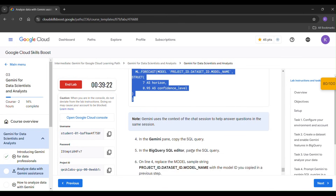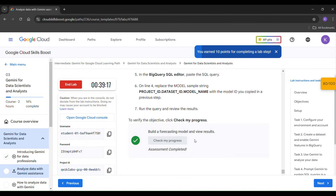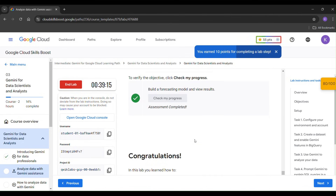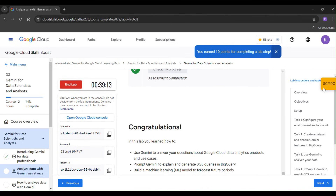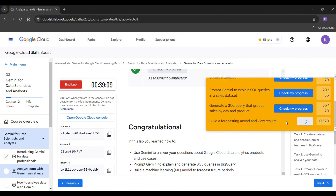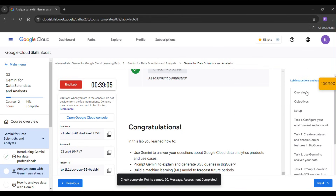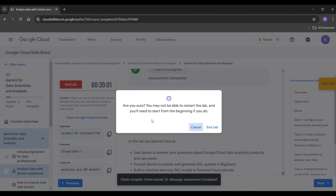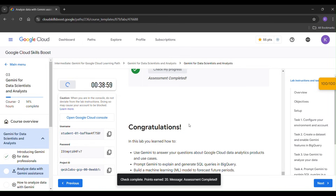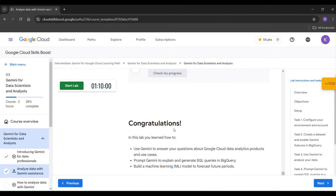Click 'Check My Progress'. After getting 100 out of 100, click 'End Lab'. Our lab is completed. Thank you — subscribe for more videos.